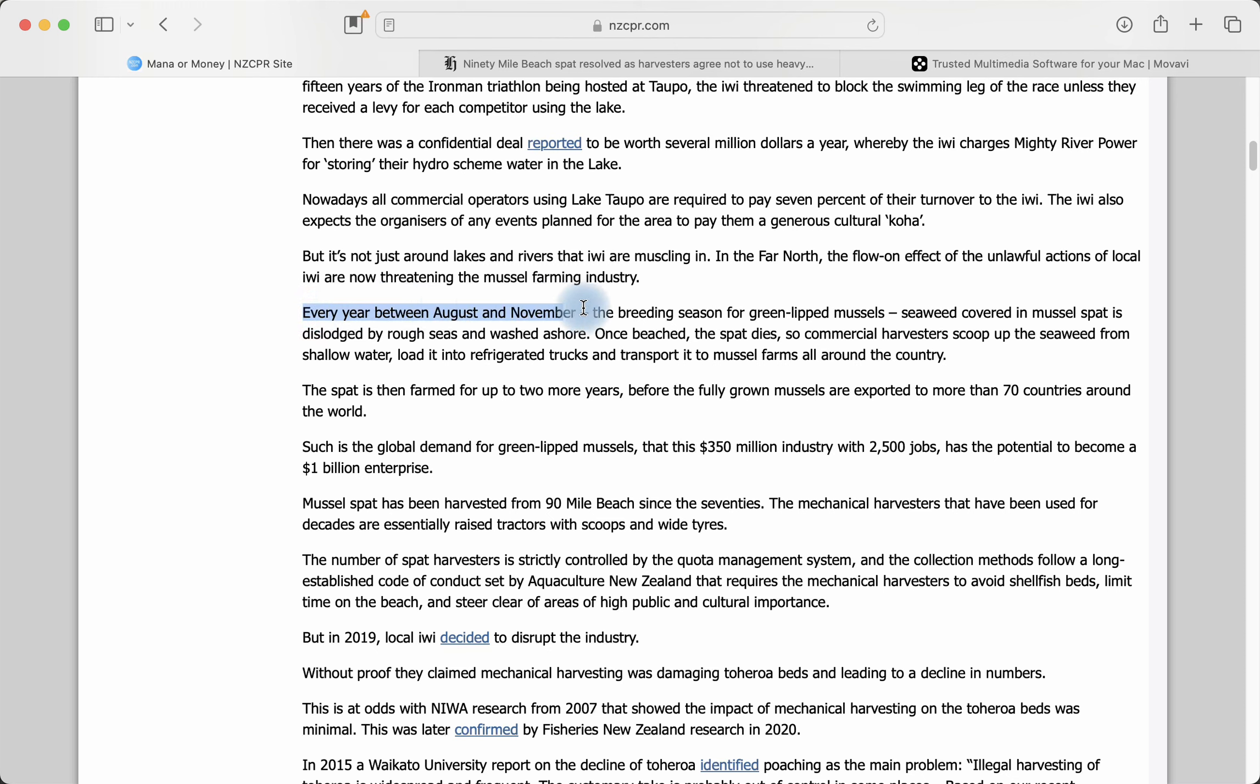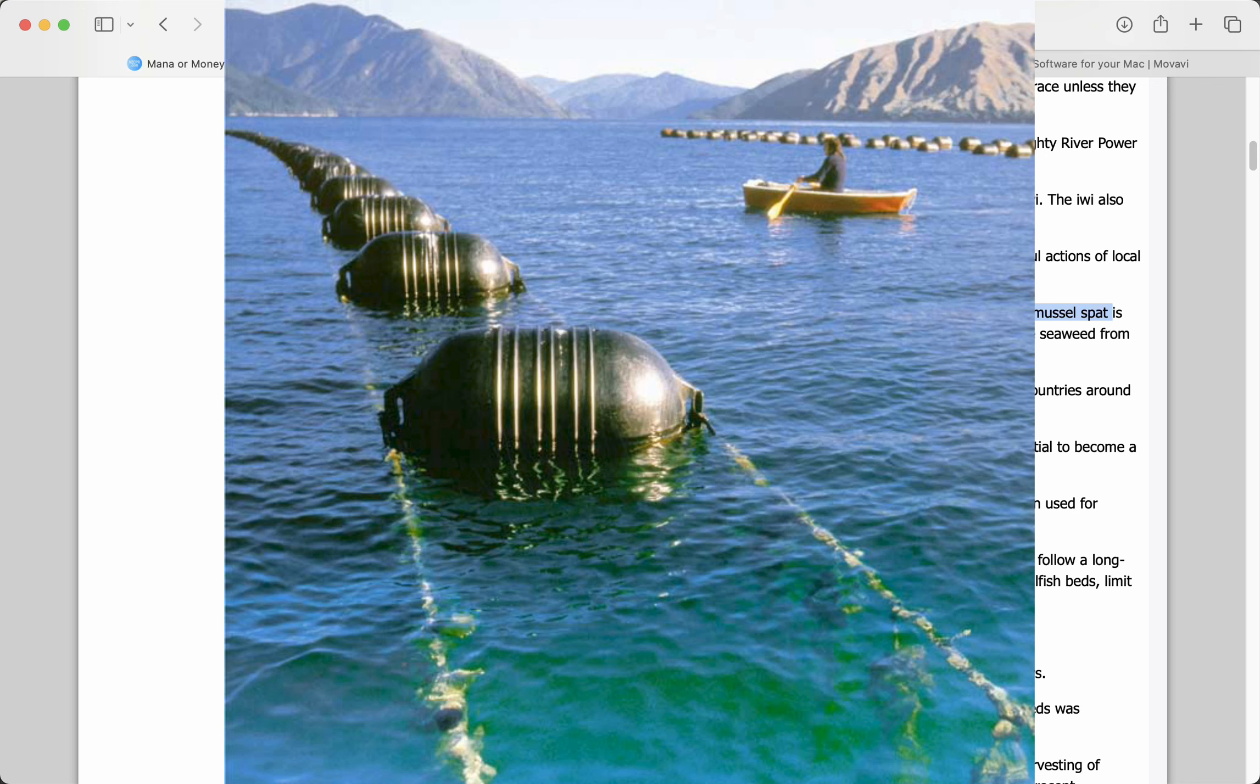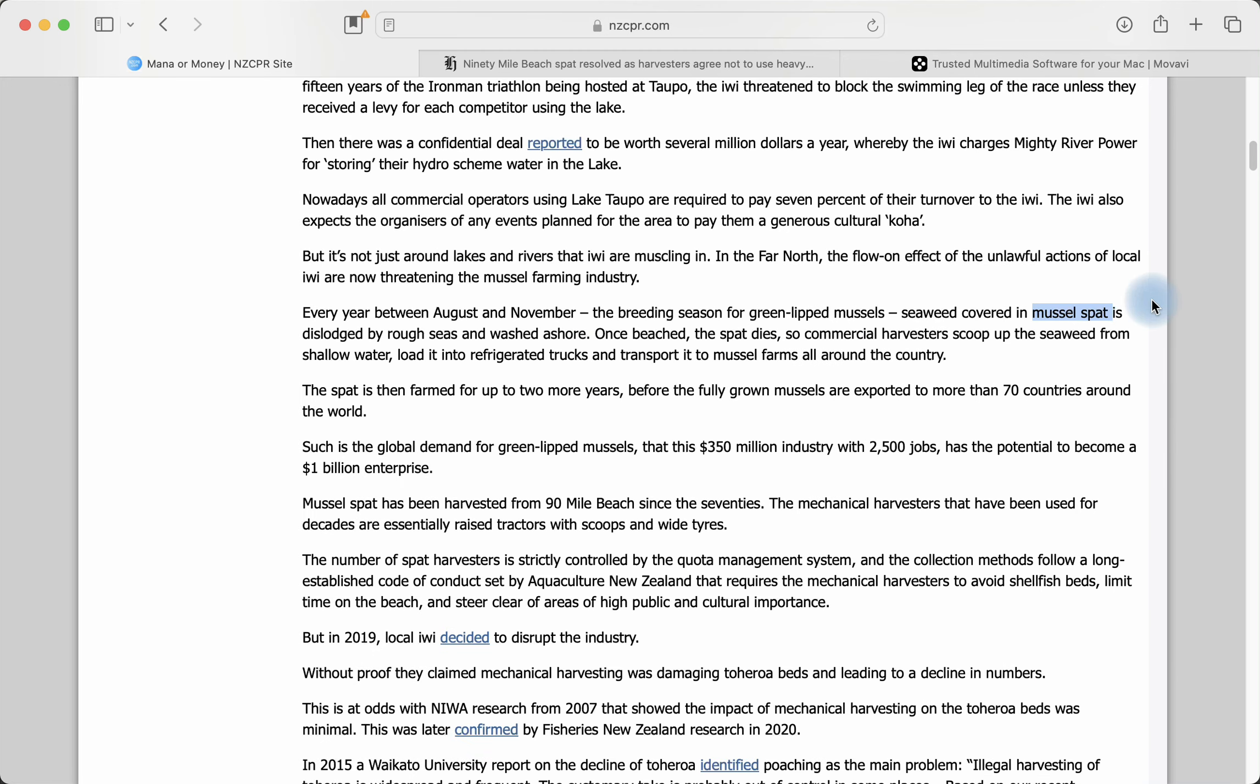Every year between August and November, the breeding season for green-lipped mussels, seaweed covered in mussel spat is dislodged by rough seas and washed ashore. Mussel spat is baby mussels. They're sort of in pupae form. They are harvested off the beach, 90-mile beach, and they're taken off to mussel farms elsewhere in the country where they're in a very controlled environment and they can grow to adult green-lipped mussels. When they become adults, fully grown, they're exported overseas. So this mussel spat is washed ashore on 90-mile beach every year, and between August and November, they harvest them.